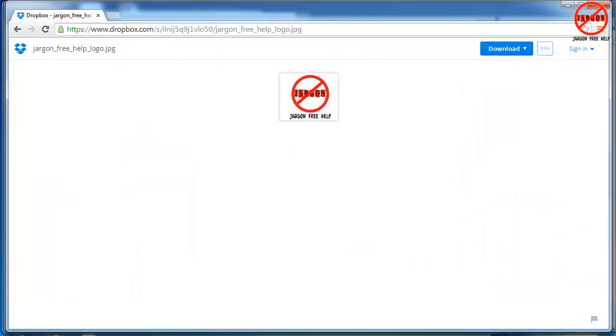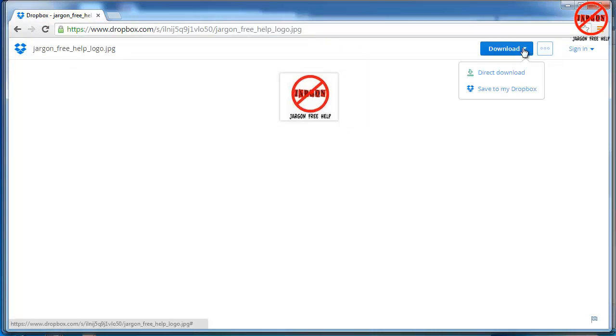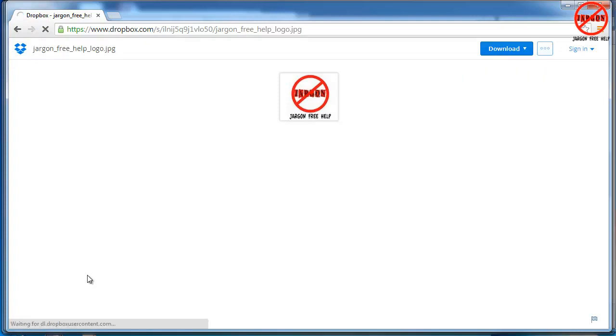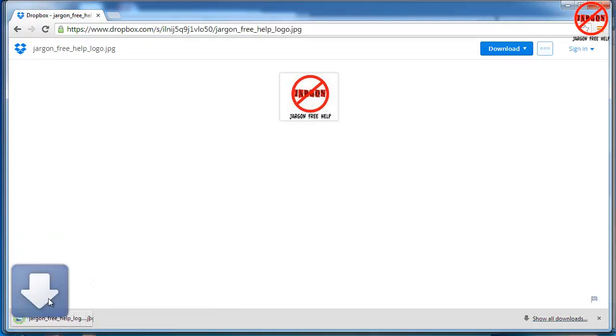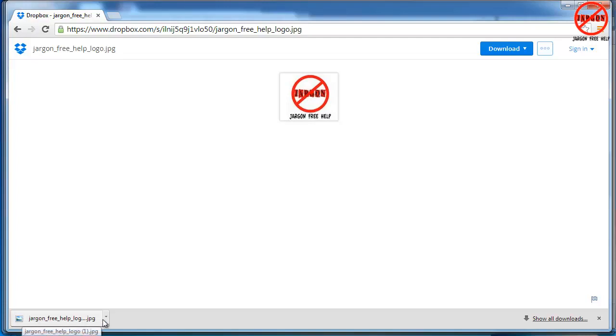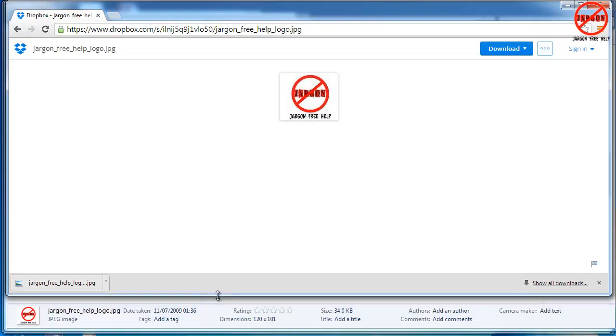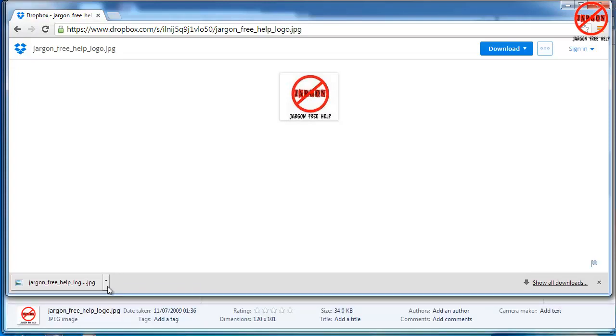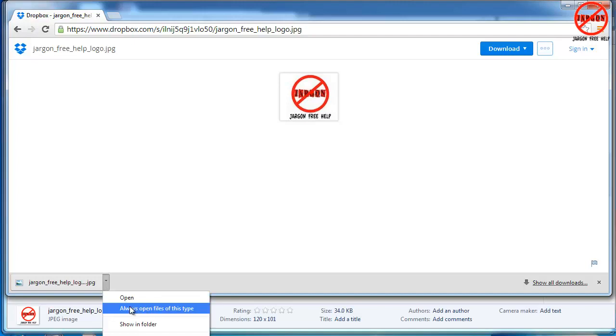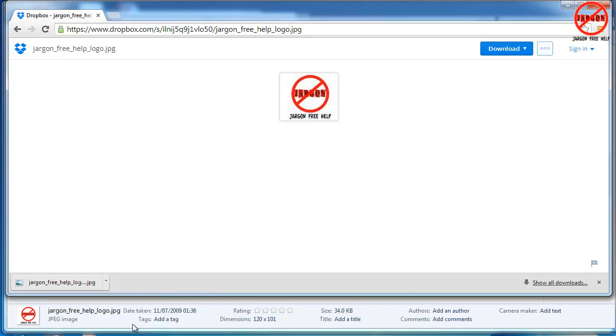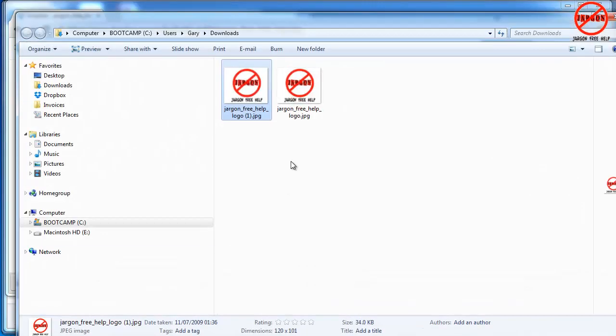Similar sort of thing happens if you're using Chrome. Here's Chrome, same file. Go to download, direct download. Down at the bottom here you'll see it's downloading and any moment now it's completed because the circle going around there has stopped. I can click here and if I just click here you can see show in folder and again it takes me to the same place. It's now two of these files.